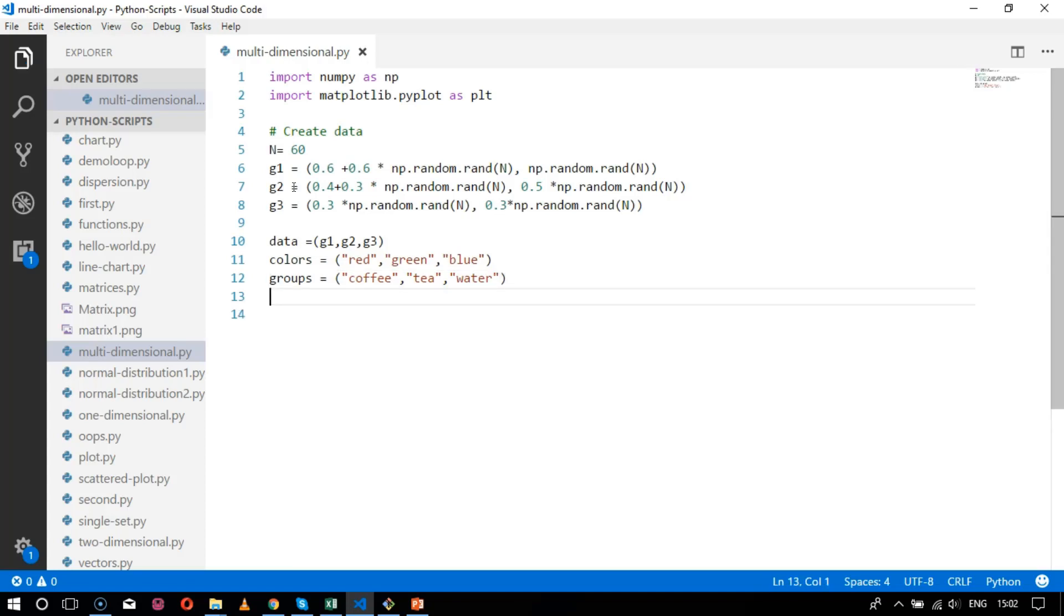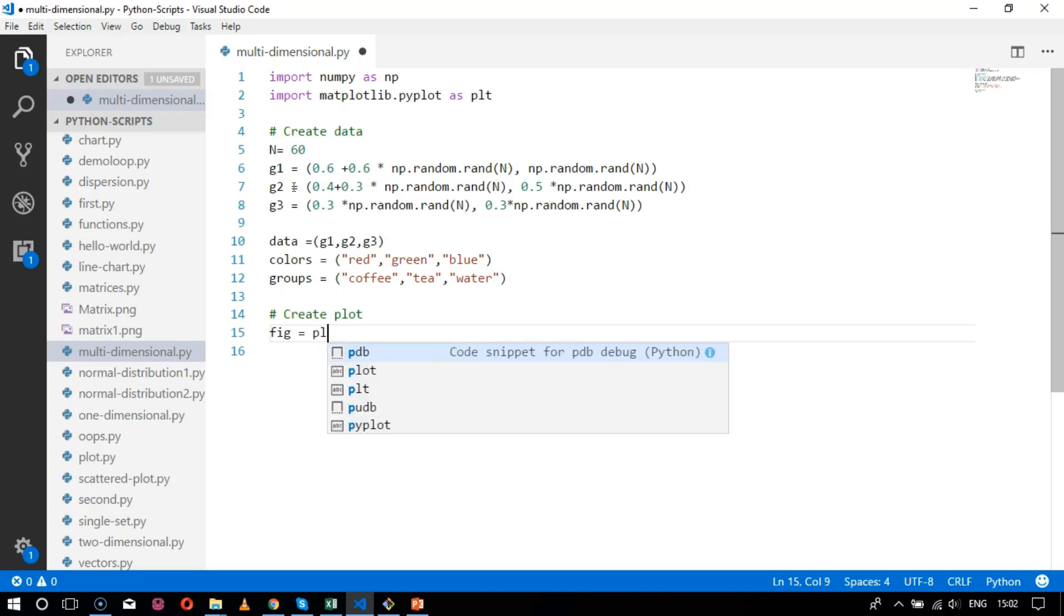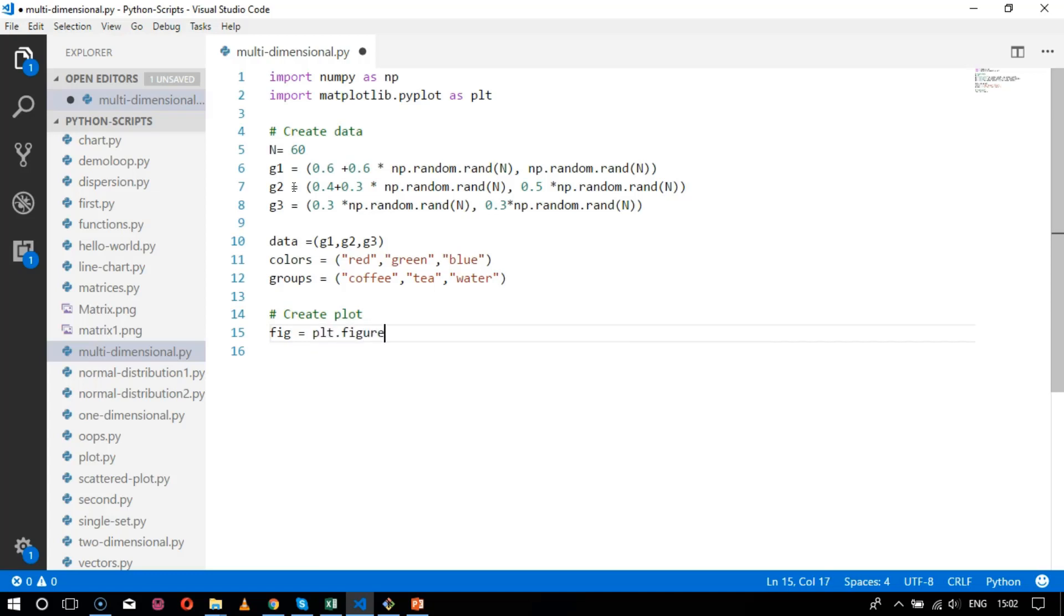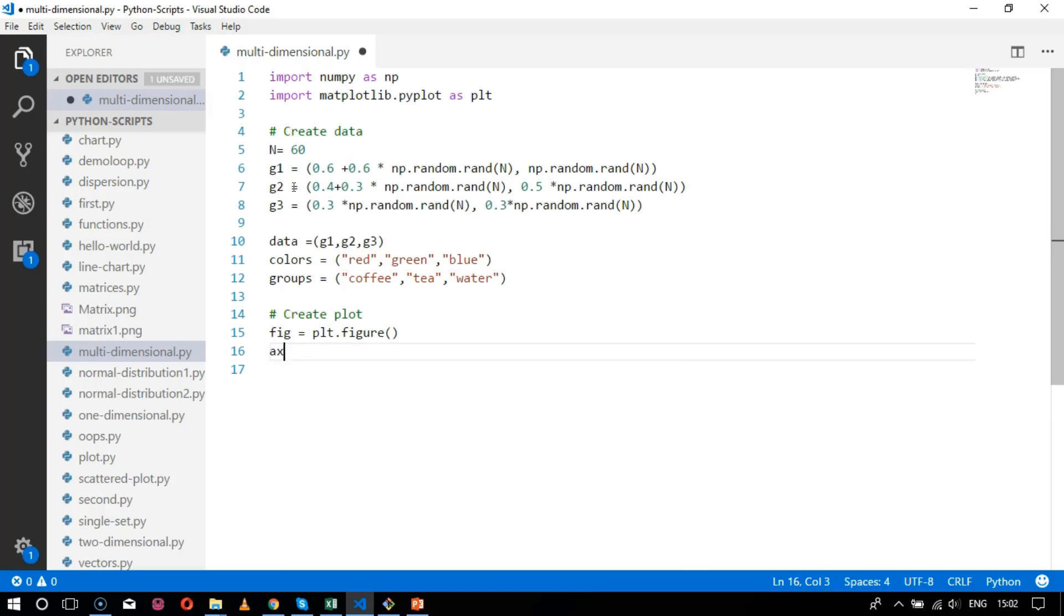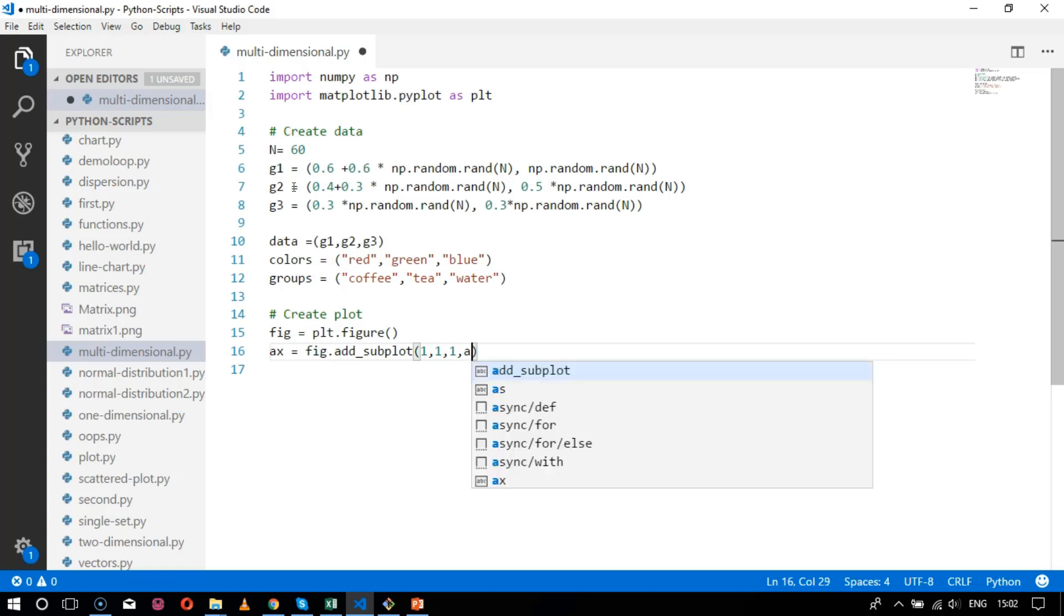After this, let's create the plot. Creating a plot is done in this section, starting with figure equals plt.figure. The value will be taken inside a variable ax which is figure.add_subplot with the plot values 1, 1, 1. Axis BG is represented over here.